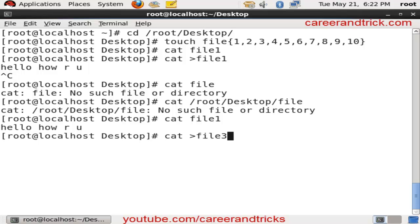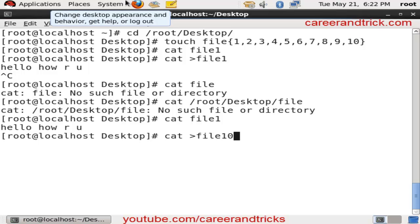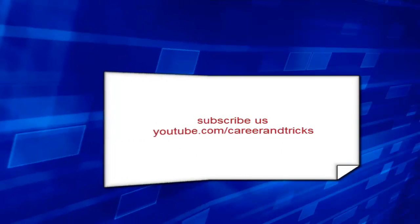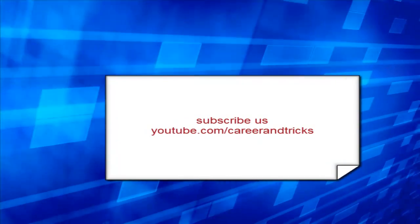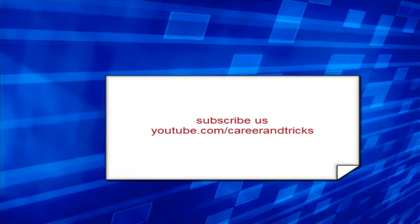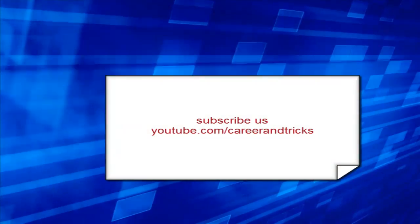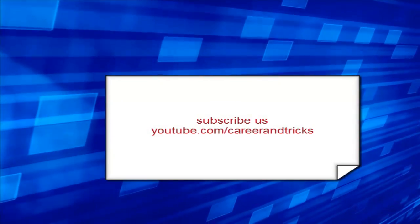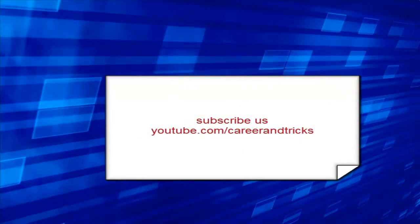You can add content to file 2, 3, 4, 5, 6, 7, 8, 9, 10 with the same procedure. Thanks for your time. Please subscribe by clicking the subscribe button on youtube.com/careerandtricks. Thanks for your time.